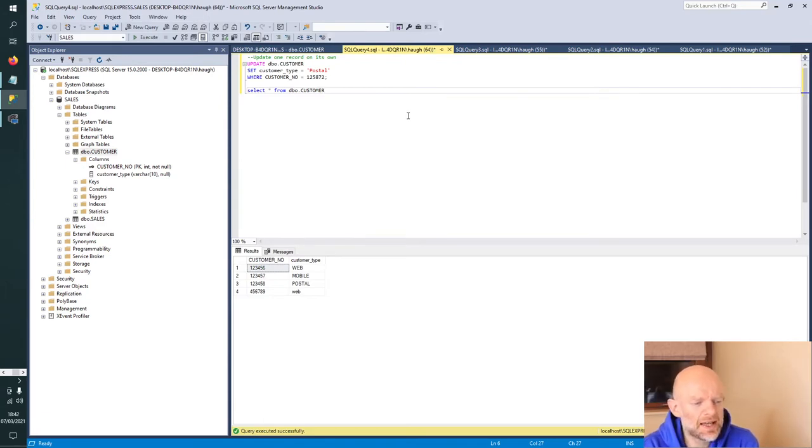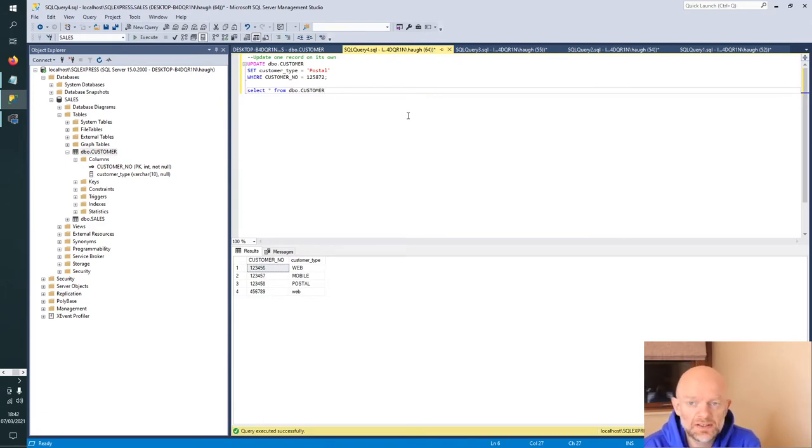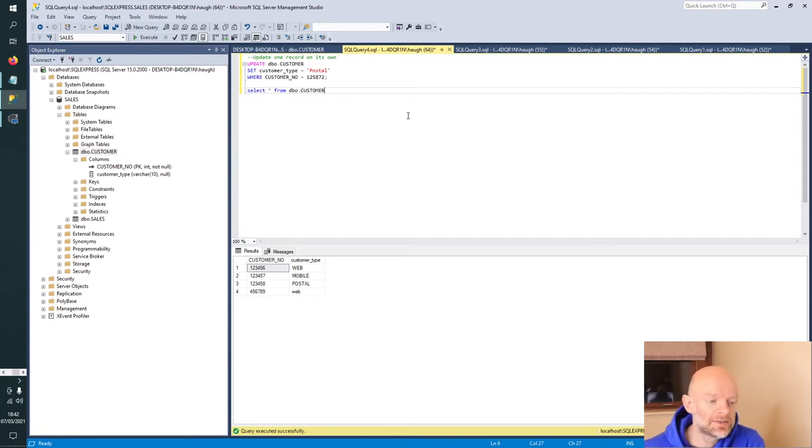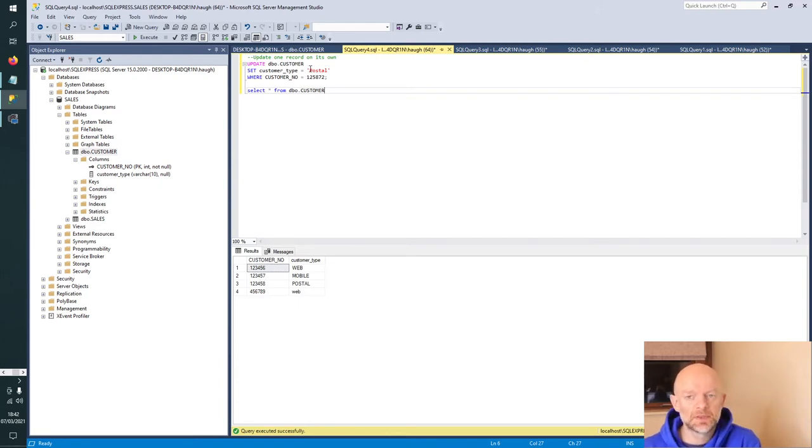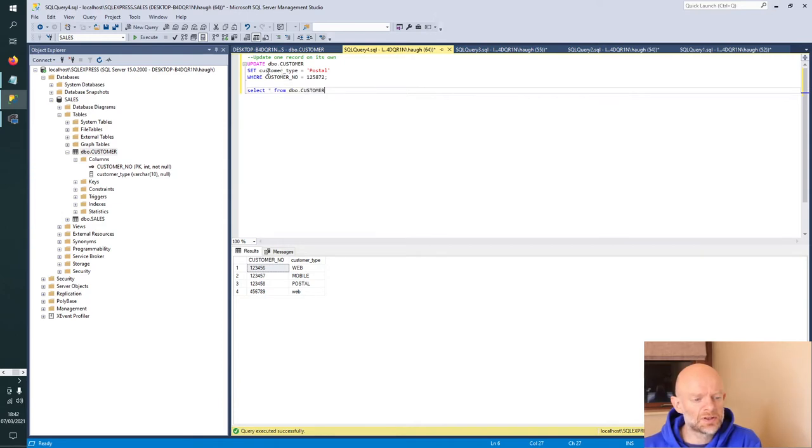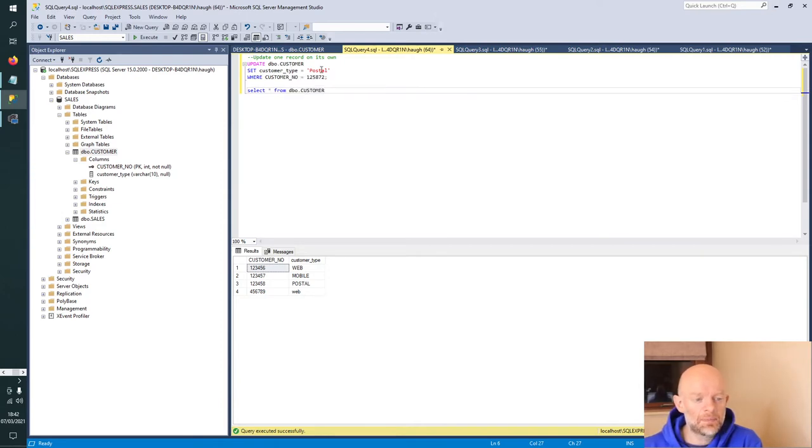So the first scenario we're going to go through is using the update statement from SQL. Tell it to go to the DBO customer table, find a customer, go into the customer type column, and set it equal to postal where the customer number is 125872.